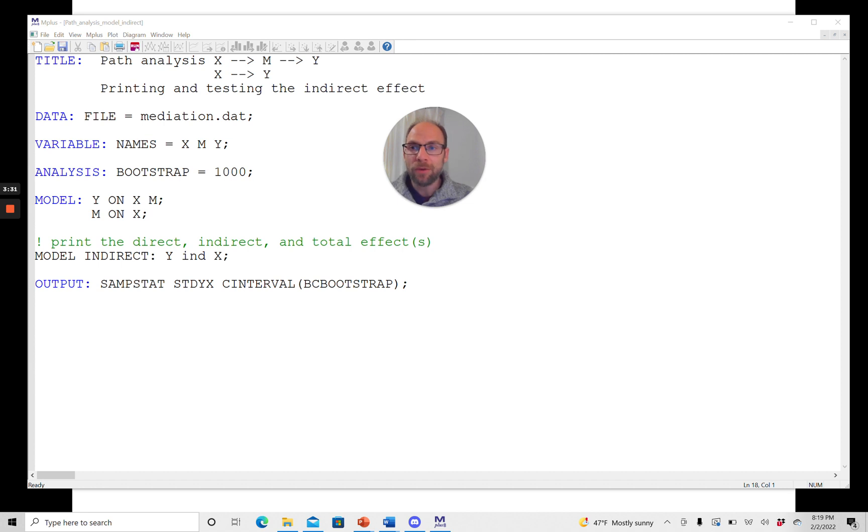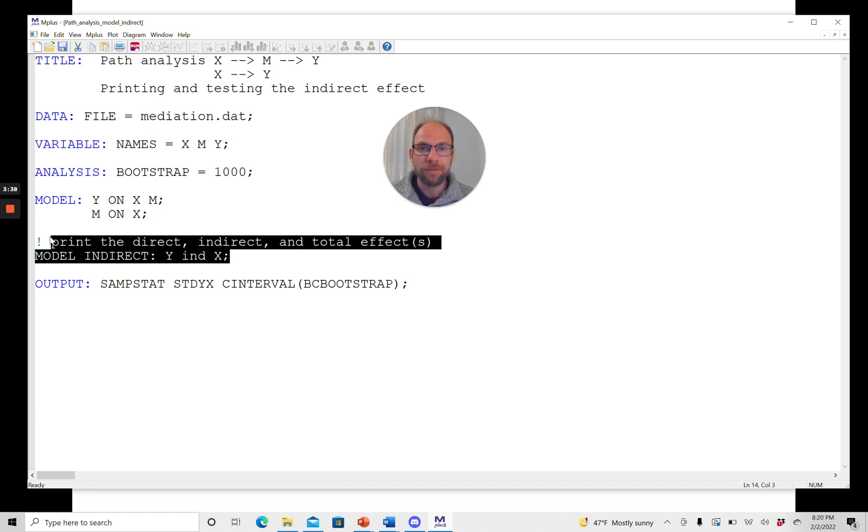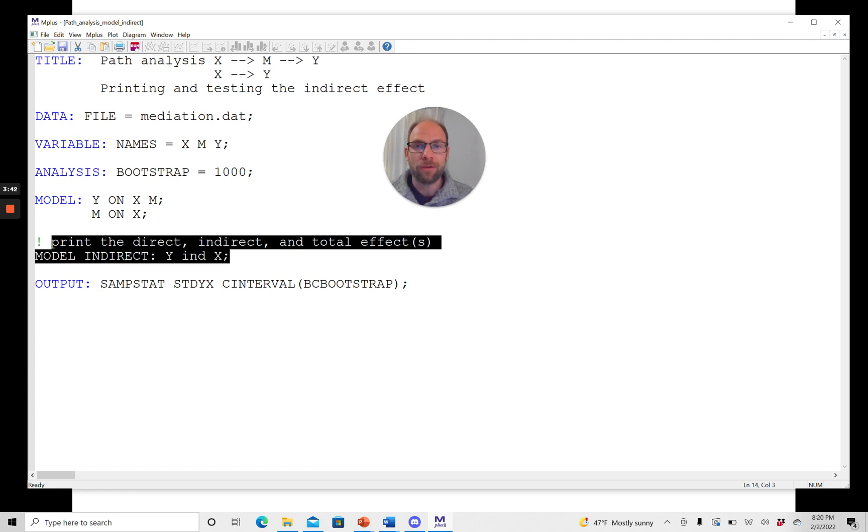And so in addition, you can see that I have the model indirect command here again. Again, this was explained in a previous video, so check that out as well if you're not familiar with this model indirect command yet.